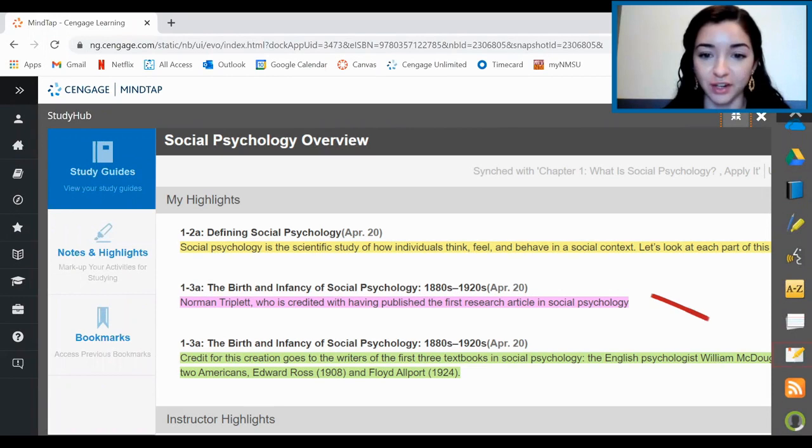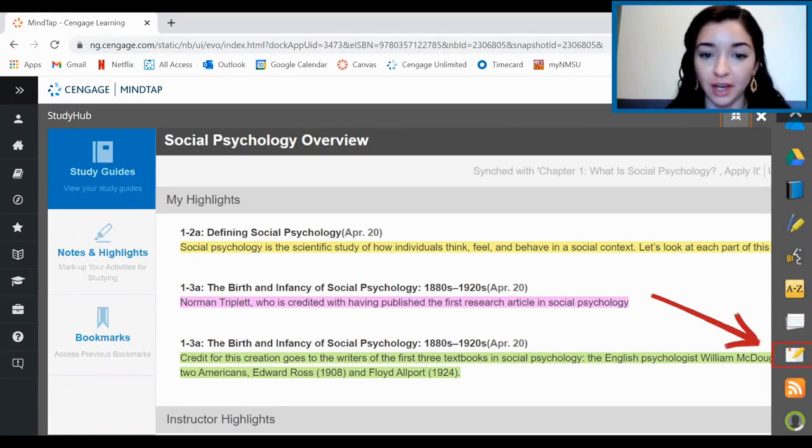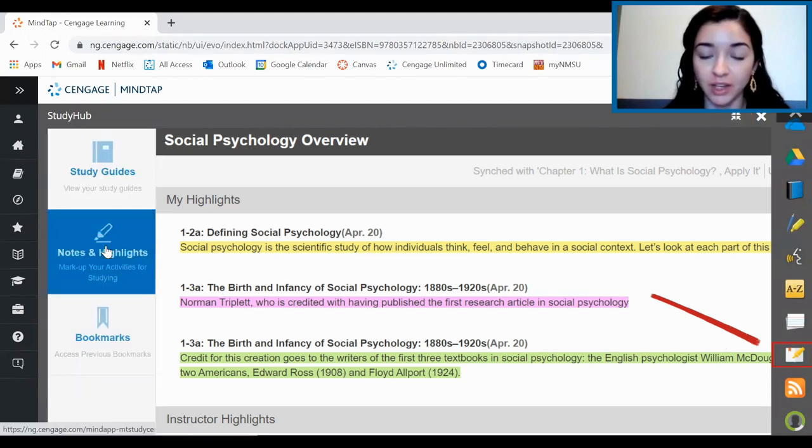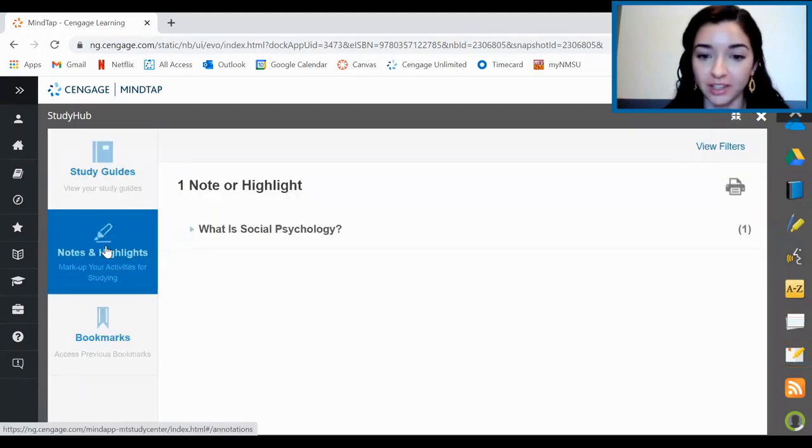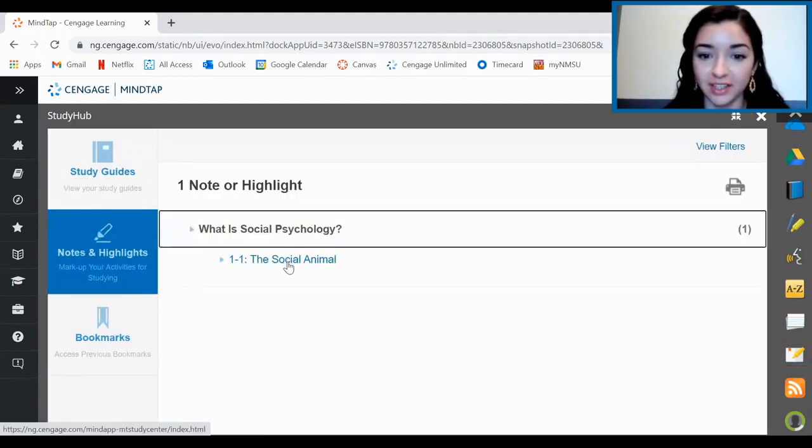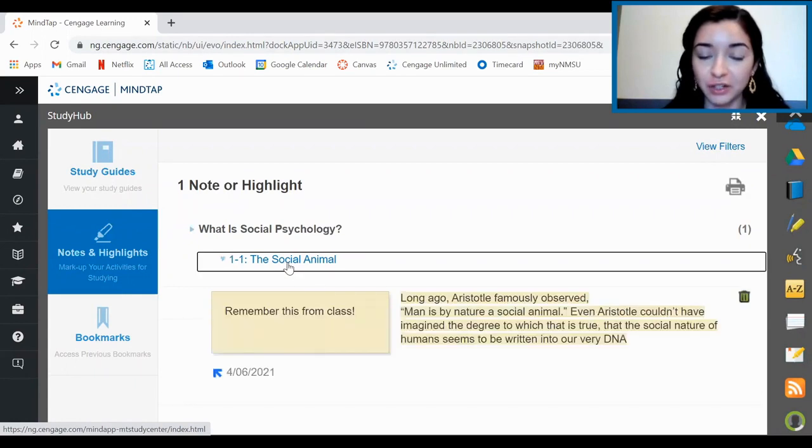Speaking of notes and flashcards, MindTap has a great place to collect all this info. On the sidebar here, just click on the little pencil and notebook icon to access all of your notes, bookmarks, and study guides. I love to create notes and study guides, then print them off here to help me prepare for an exam.